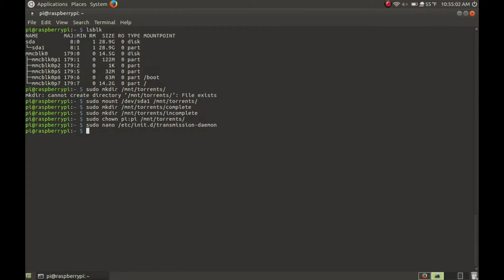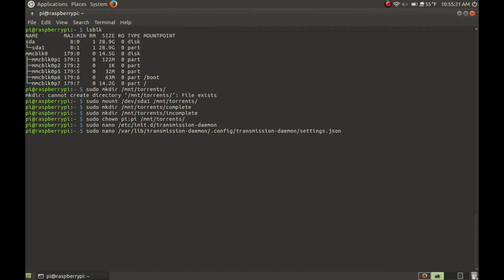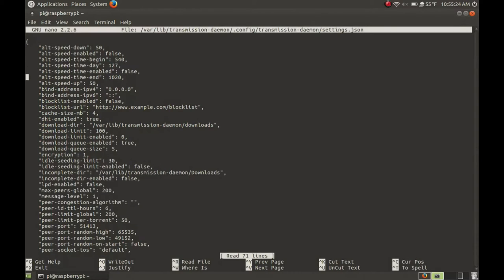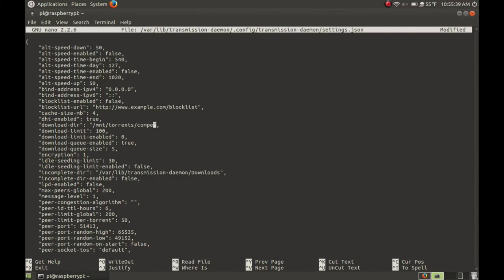The next thing is to change the settings.json file for the daemon. Type: sudo nano /var/lib/transmission-daemon/.config/transmission-daemon/settings.json. Note: you won't be able to tab-complete this as it is symlinked. Go down to download-dir and change this to the flash drive — in my case it's /mount/torrents/complete. Then go down to incomplete-dir and change this to /mount/torrents/incomplete.